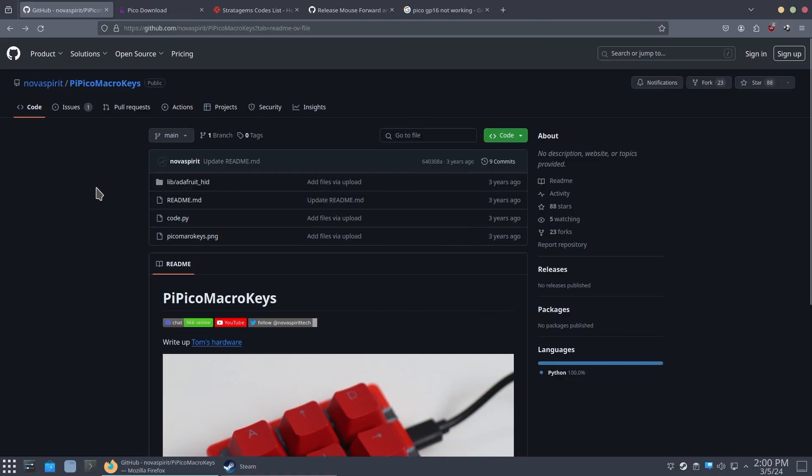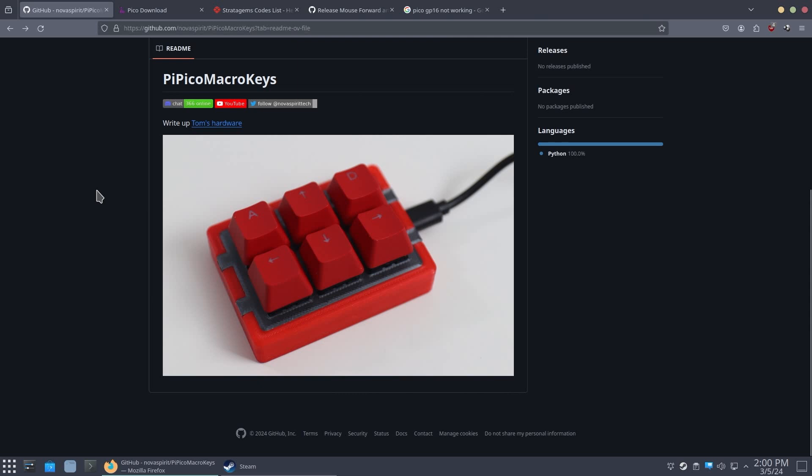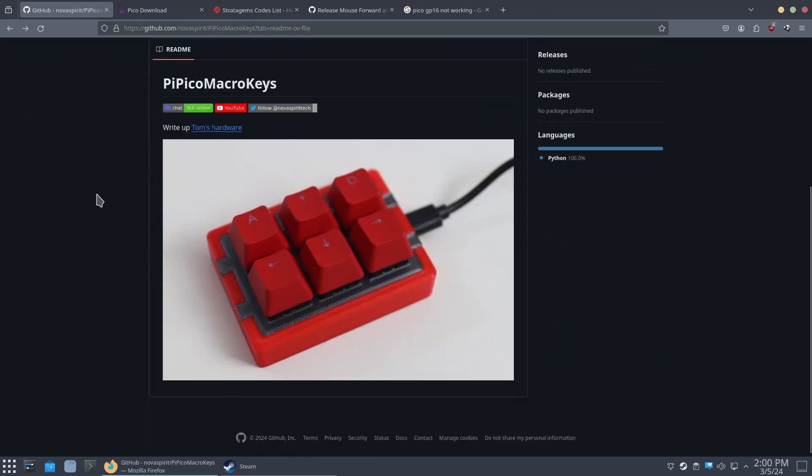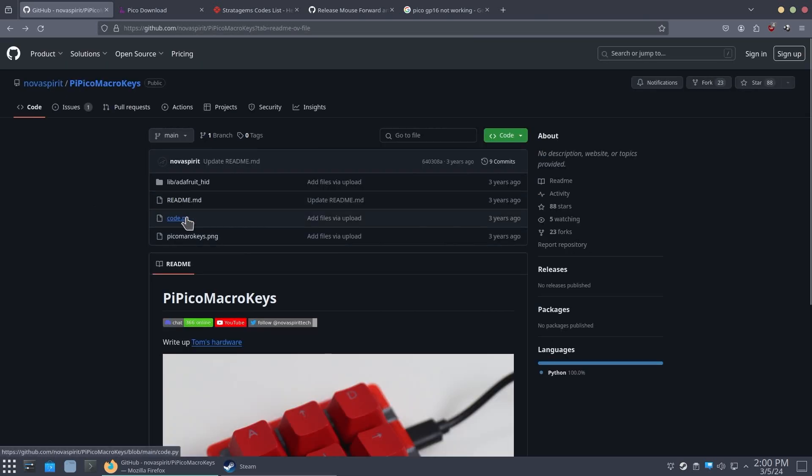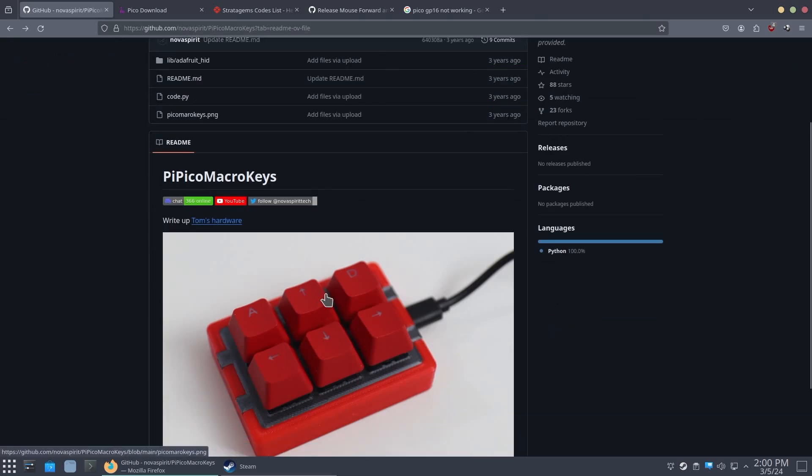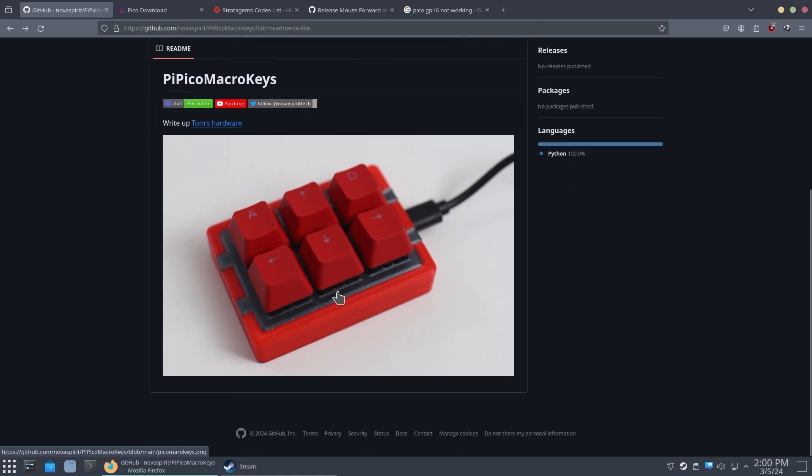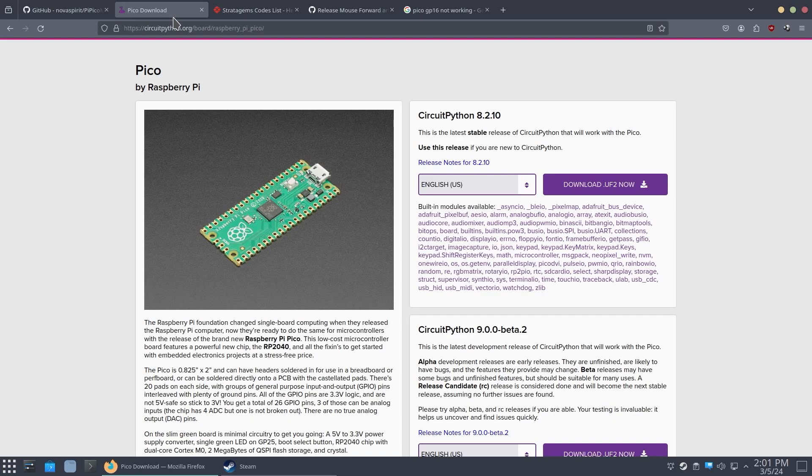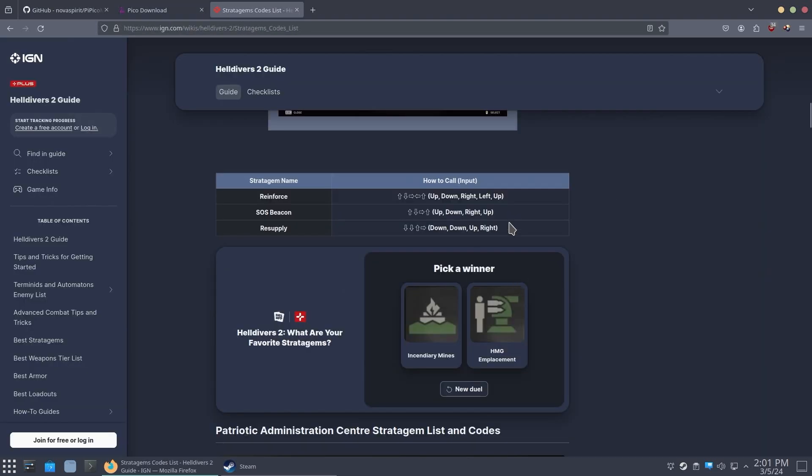Now, here we have my GitHub. And this is actually the git that we're going to be using for the code. I have everything laid out here before. I've done this project once before with this type of keypad. And it works very well. So if you want to build something like this, you can. We're also going to need the circuit Python 8.2 and a website where you can get all the stratagem codes.